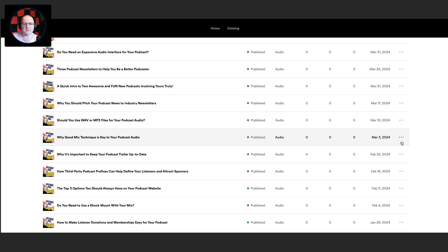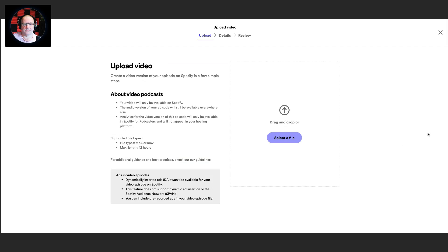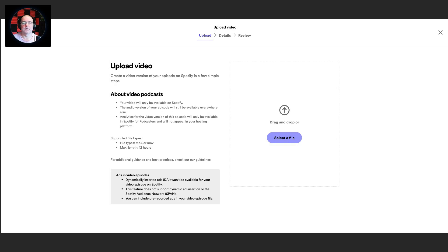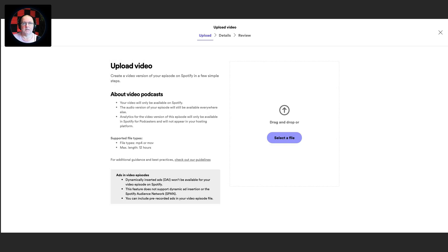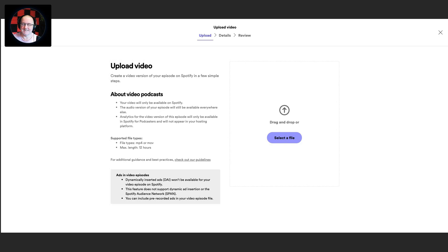So let's go down to this one, 'Why Good Mic Technique is Key to Your Podcast Audio.' And now you'll see if I click the three little dots, I've got upload video. So once you get that, Spotify will show you this instruction screen. About video podcast: it will be available only on Spotify. The audio version will be available everywhere else if you're with Spotify for Podcasters as a host and you push it out elsewhere. And analytics for the video version will only be available in Spotify for Podcasters. Makes sense, much like YouTube. If you upload your audio only podcast to YouTube via RSS, you will only be able to see the analytics for that in Creator Studio over on YouTube. So supported file types is MP4 or MOV, and then maximum length is 12 hours. Not sure who'd want to upload a 12 hour video or watch a 12 hour video, unless it's like the Star Wars collection movies or something like that.